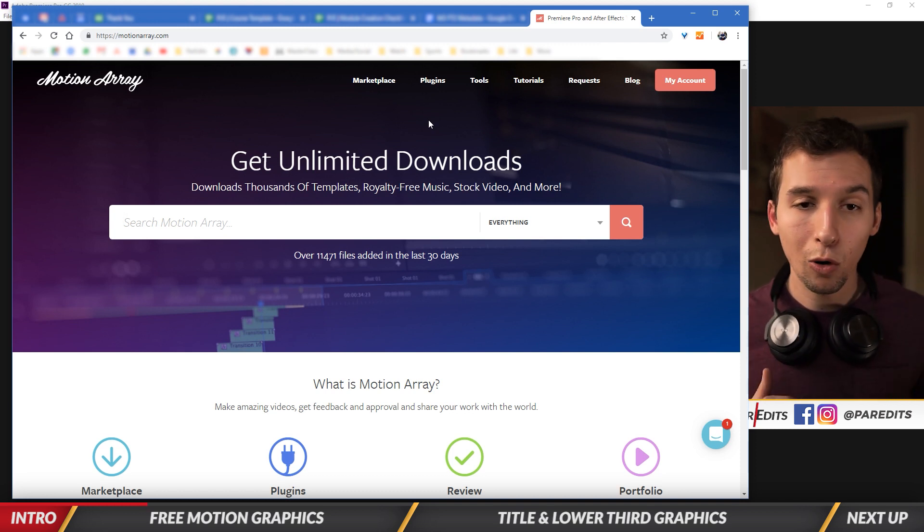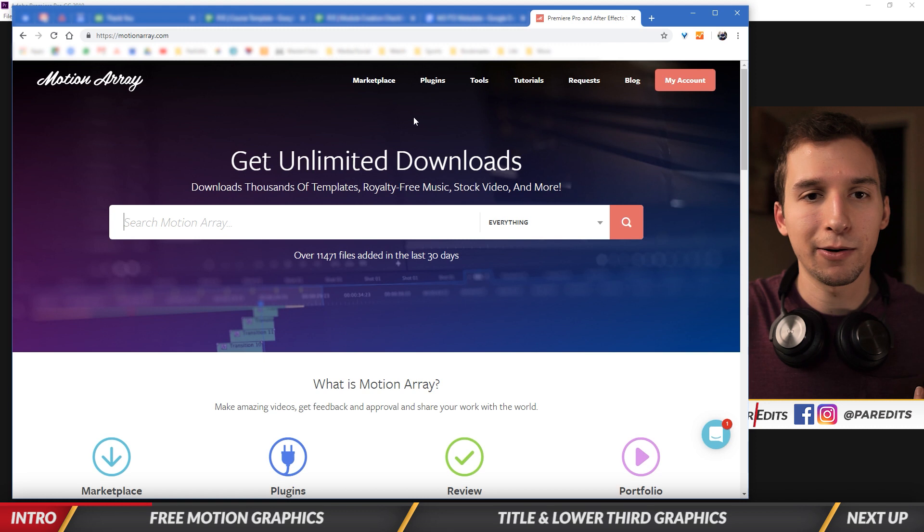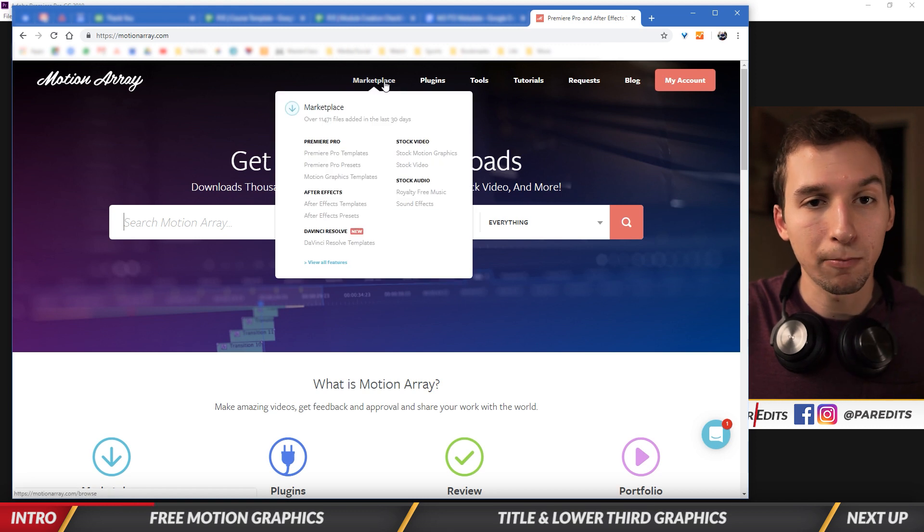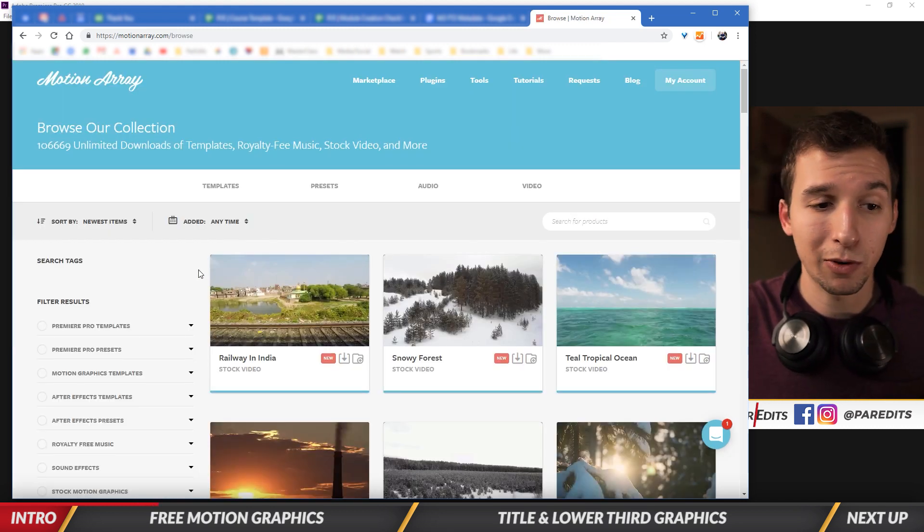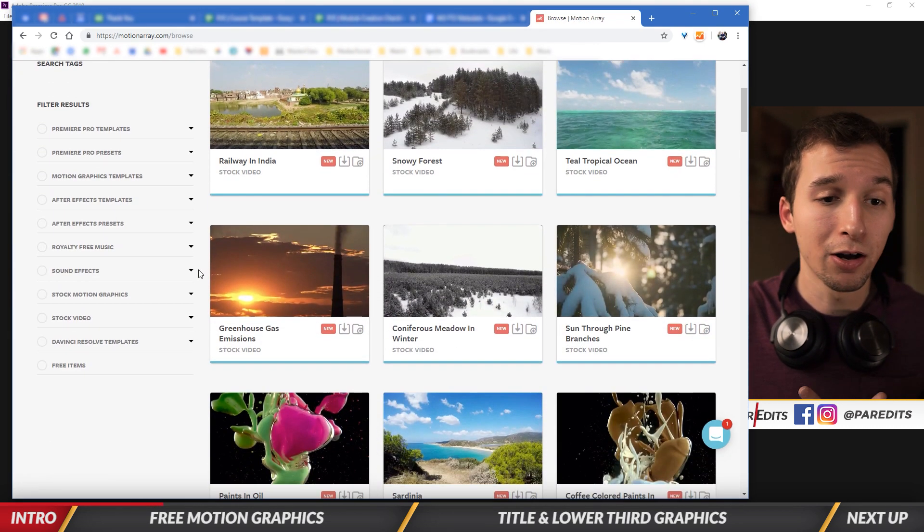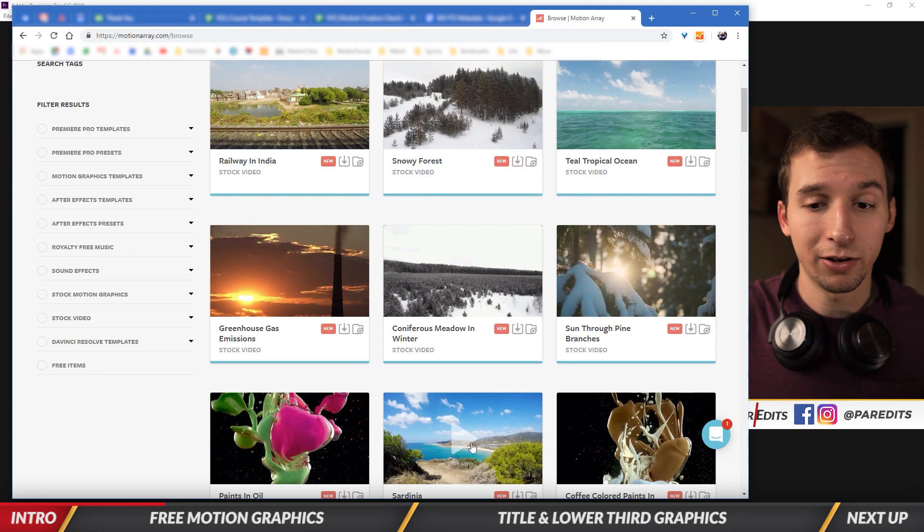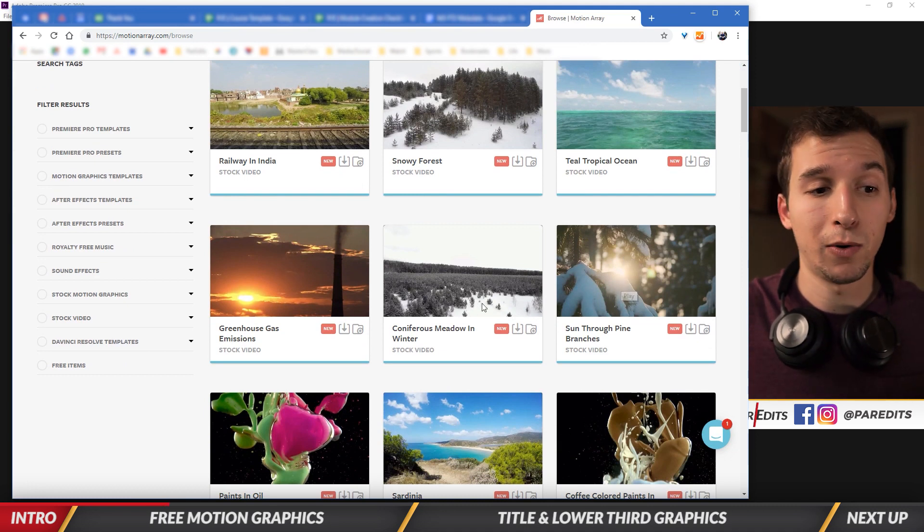And then once you're on the homepage, to find the free content that we need, we're going to go into the marketplace. Once we're in the marketplace, we're going to scroll down, we're going to start filtering all this stuff here. Because right now we're looking at stock video and we don't want that.